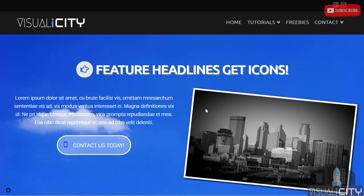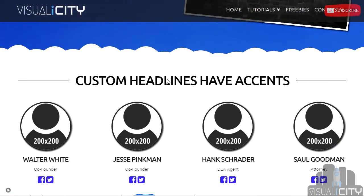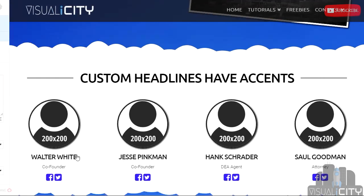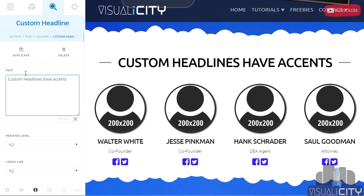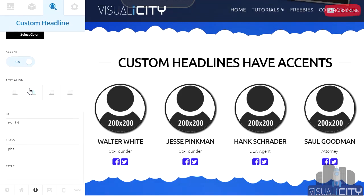To start off, I want to answer the question: what's the difference between feature headlines and custom headlines? The answer is that feature headlines have an icon, while custom headlines have the option to put in an accent. Other than that, they all have the text, heading levels, text color, alignment, as well as the ID, class, and style options.